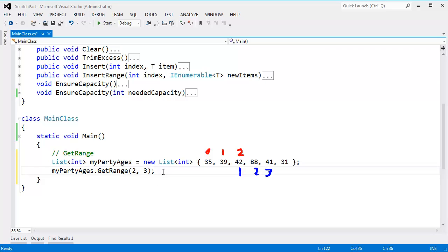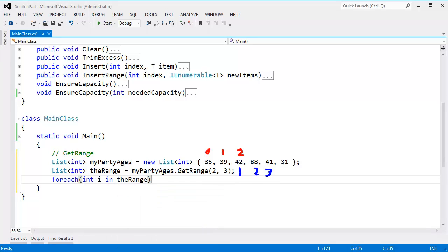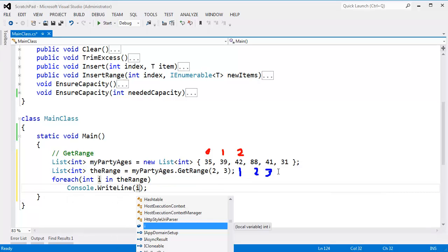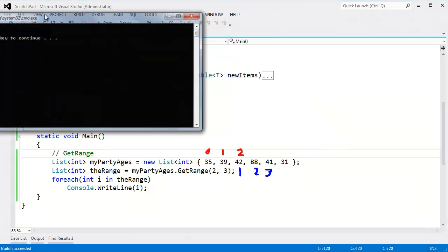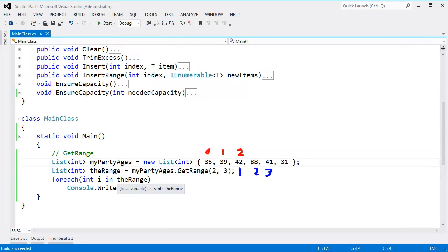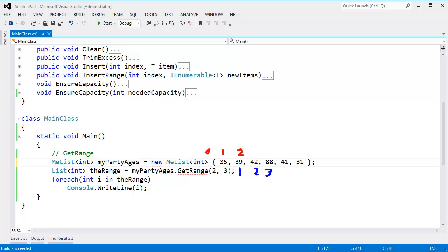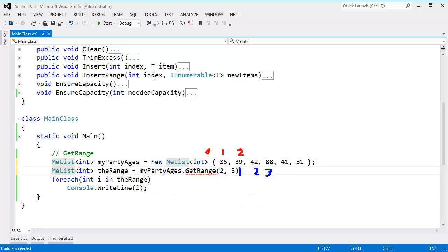Let's prove that by actually storing away that list. List of int, the range, gets my party ages dot get range. Then down here I'll just say for each int i in the range, console write line i. And we should see 42, 88, 41 print out. Control F5 — sure enough, 42, 88, 41. If I change this from the built-in implementation to our implementation, we get the error here because we do not have a get range on me list.